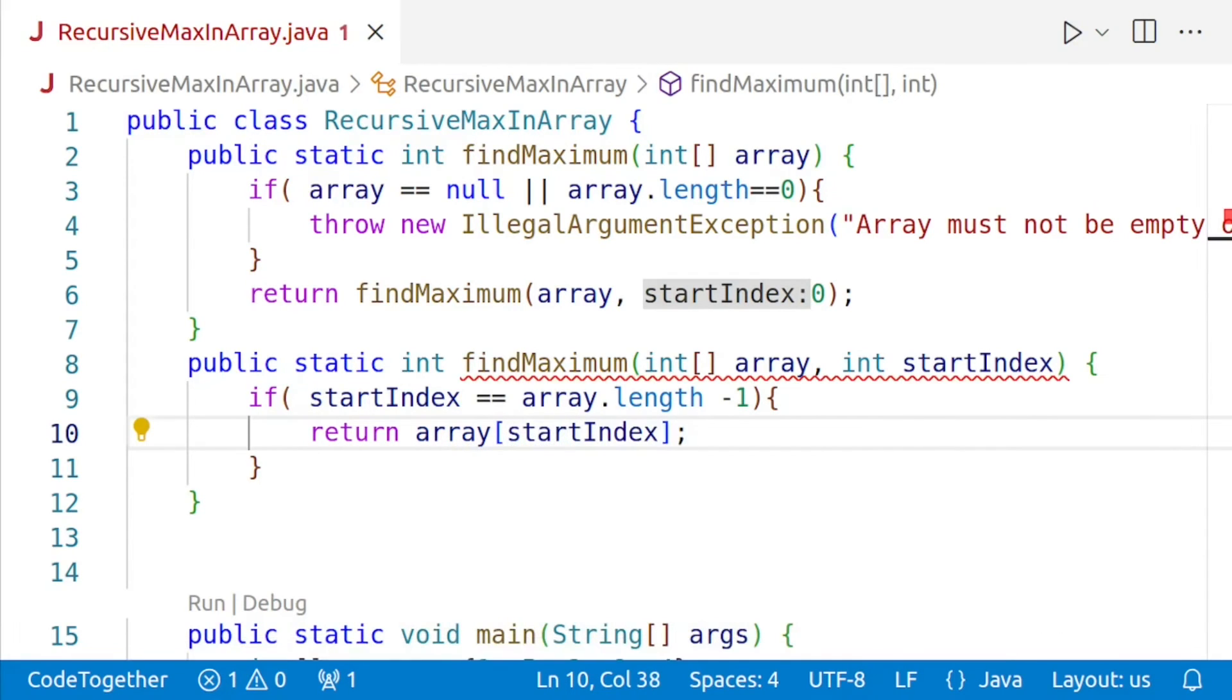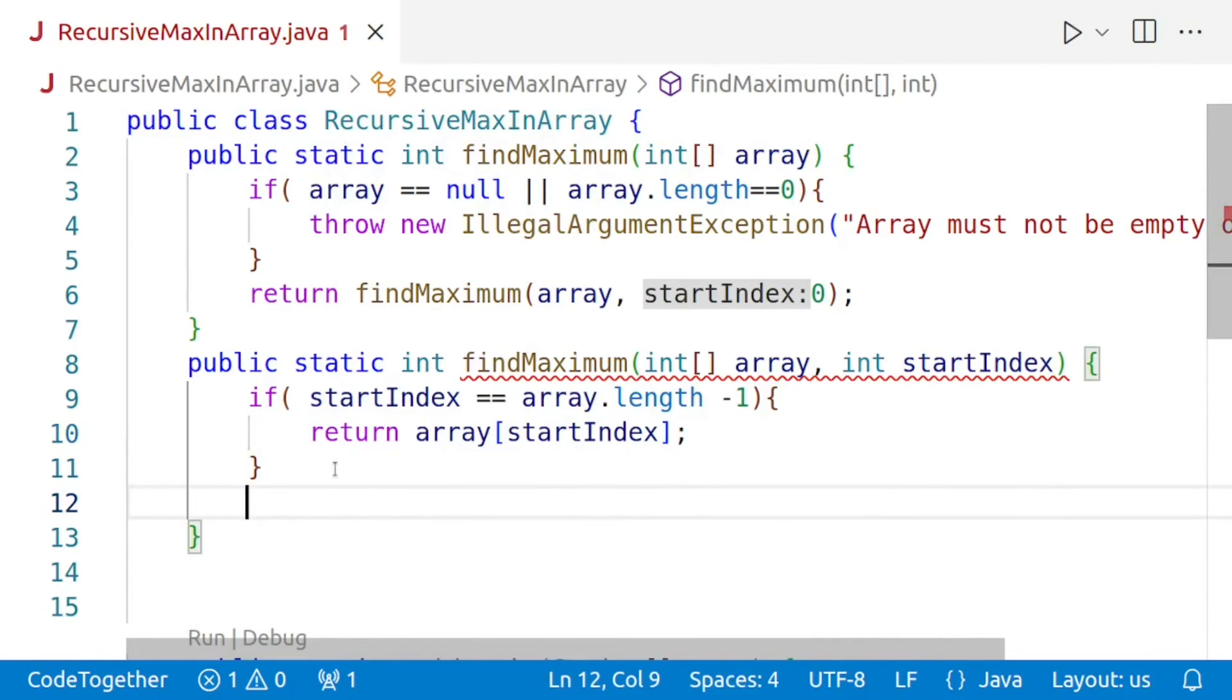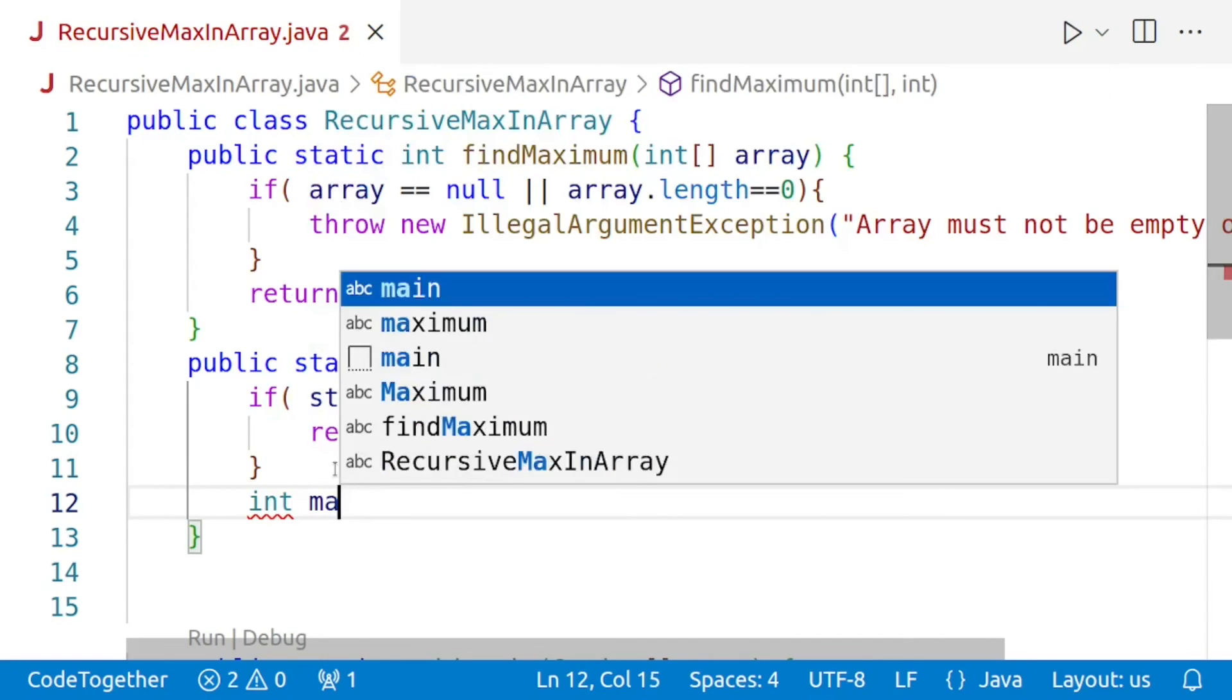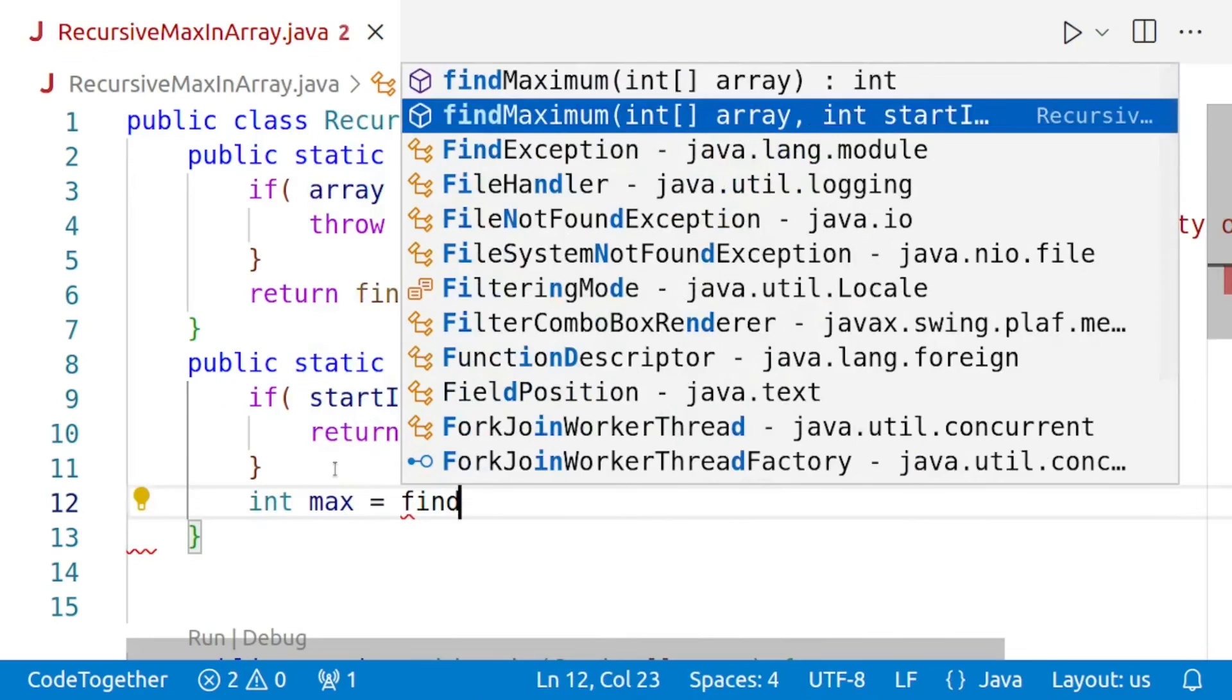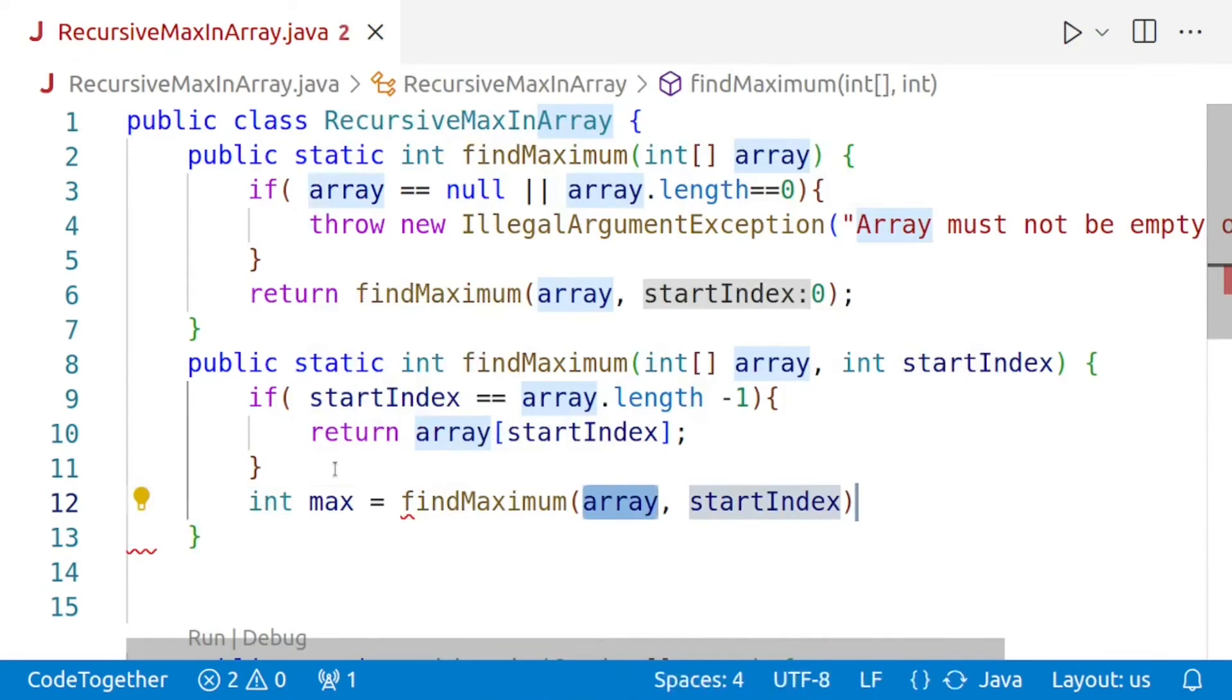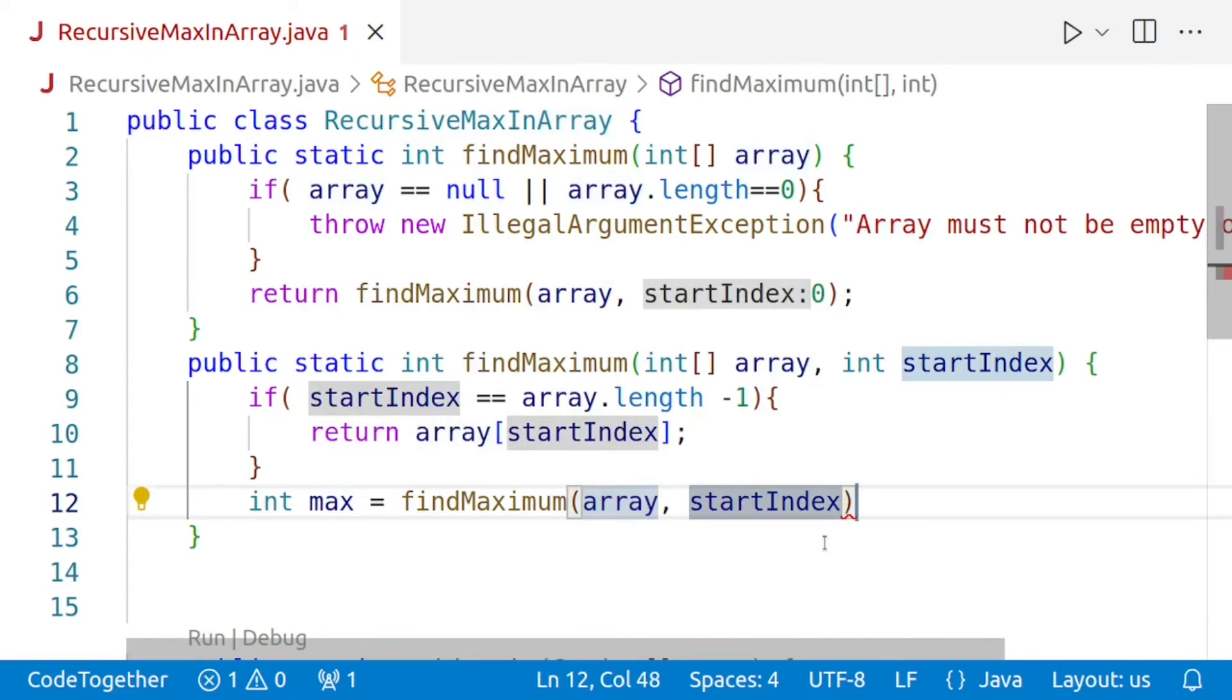If the current index is not the last index, we'll recursively call the findMaximum method passing the array and the next index, that is startIndex plus one, as argument. And this step moves us closer to the end of the array with each recursive call. So I'll say int max is equal to findMaximum and we'll pass the array and the next index, that is startIndex plus one.